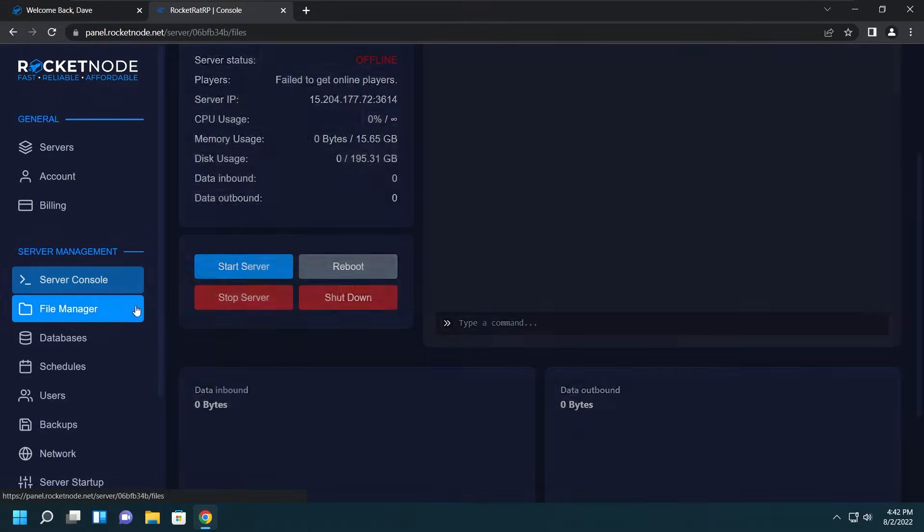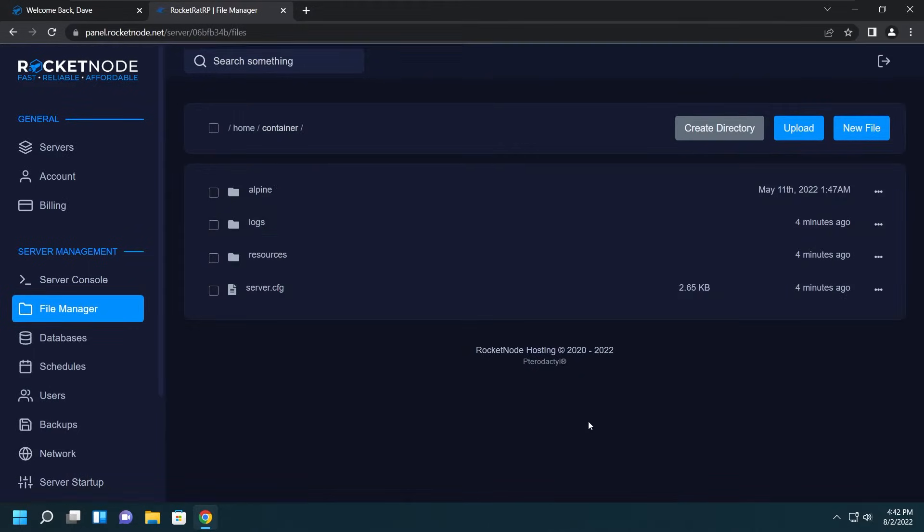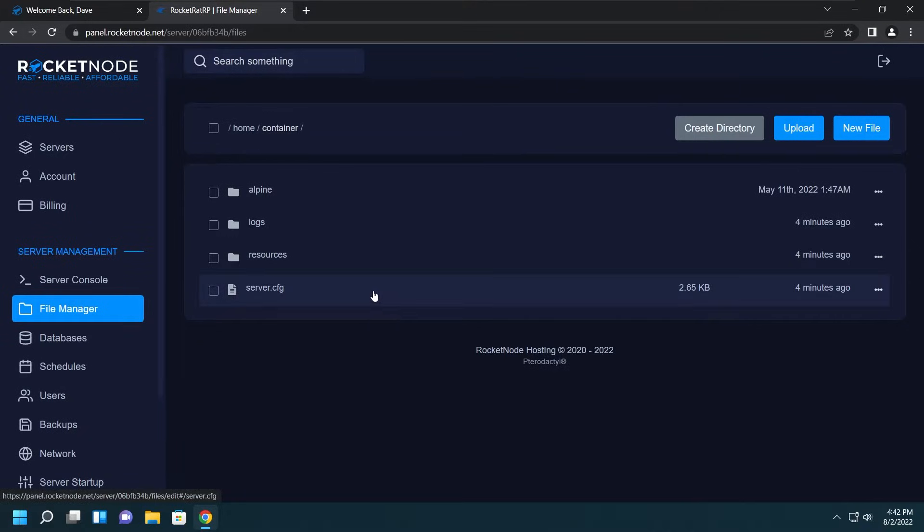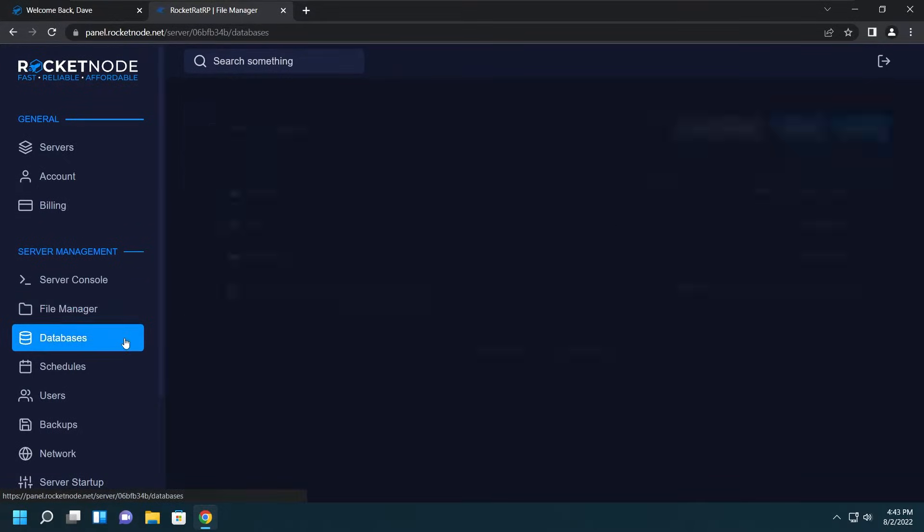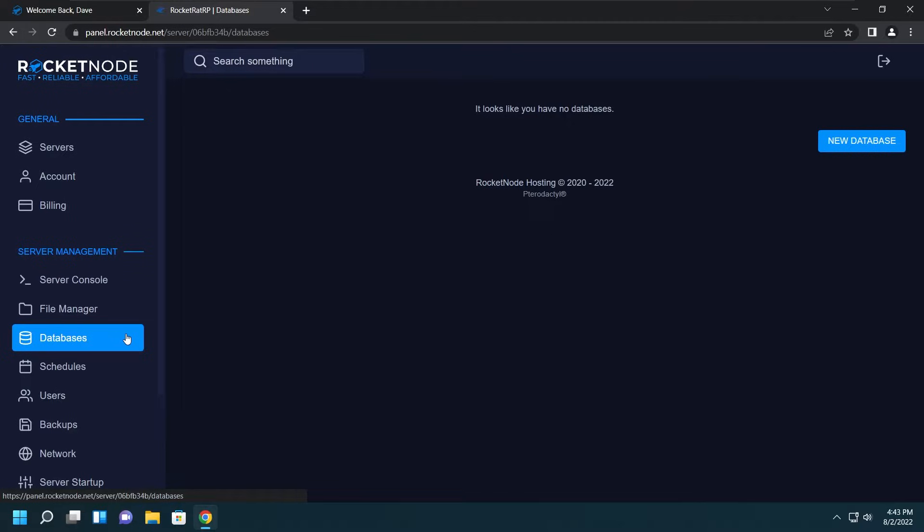Let's keep moving to the File Manager. Here is where you can edit text documents like the server.cfg or edit a script if you want to easily update it. Please don't install resources through here as it most likely will not work.